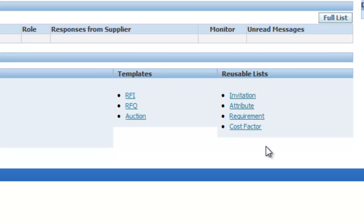The next part is the Reusable List. Reusable lists are those lists used frequently — for example, invitation lists. You can make different types of invitation lists based on item category or item type. For example, an 'IT Equipment Supplier' list can contain all suppliers who provide IT equipment. Instead of adding suppliers one by one when creating an RFQ, you attach the invitation list and add 10 to 15 suppliers in a single shot, making the process much faster.